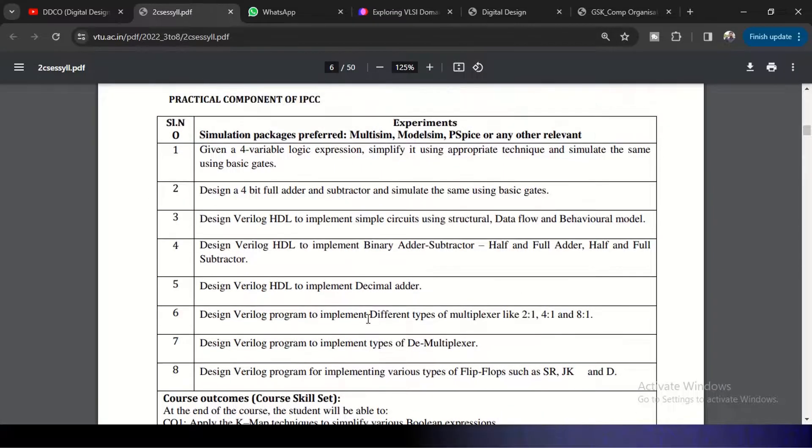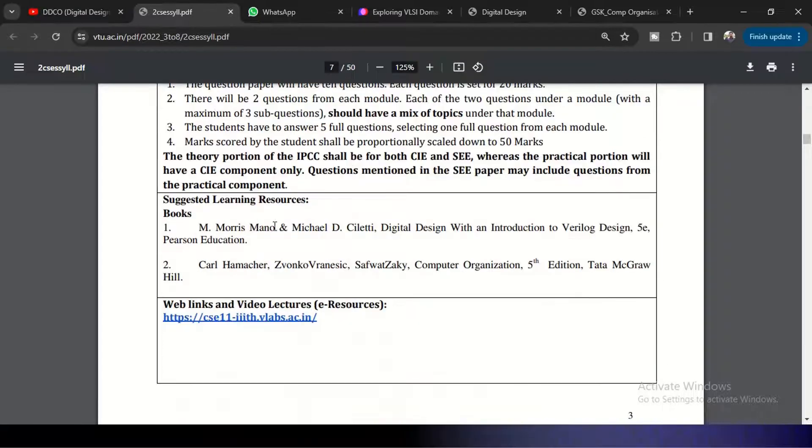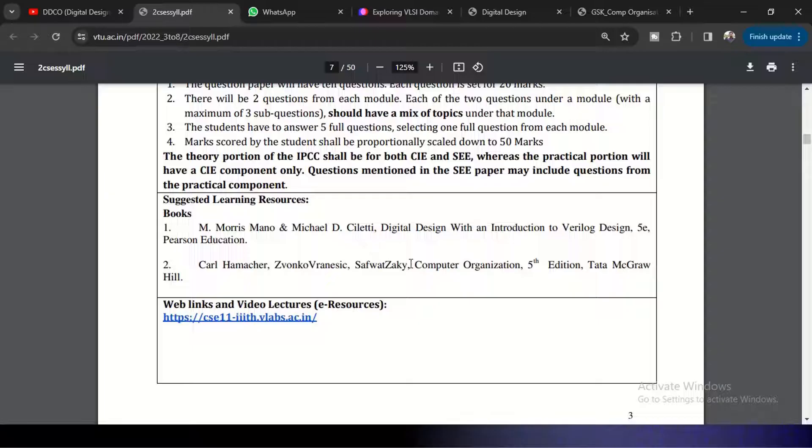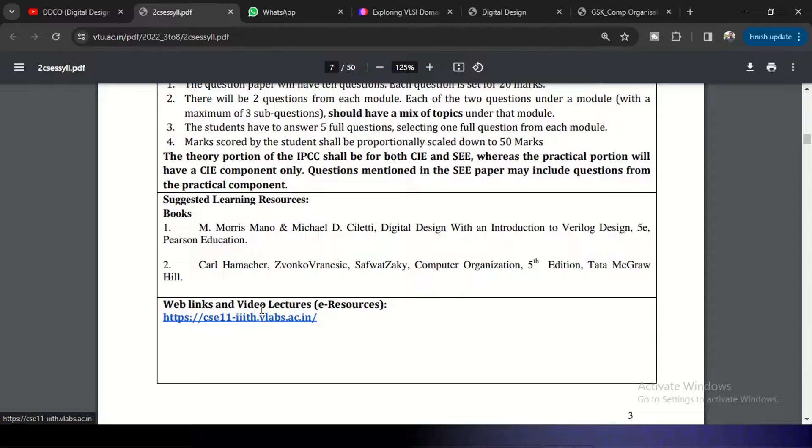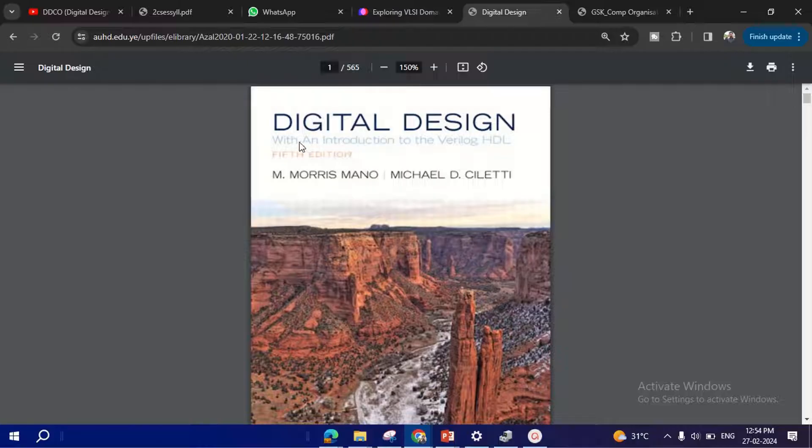The books you need to refer: these two - Digital Design with Introduction to Verilog Design and Computer Organization from these two authors. And you can also go to this video lectures if you want to refer the e-resources. And this is the digital design book with an introduction to Verilog HDL.